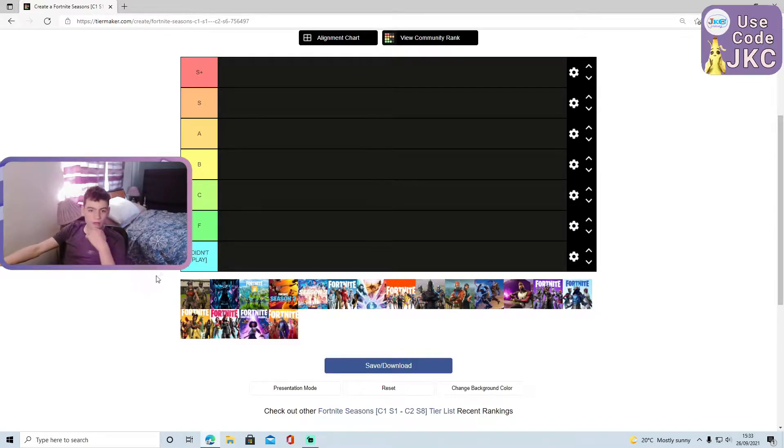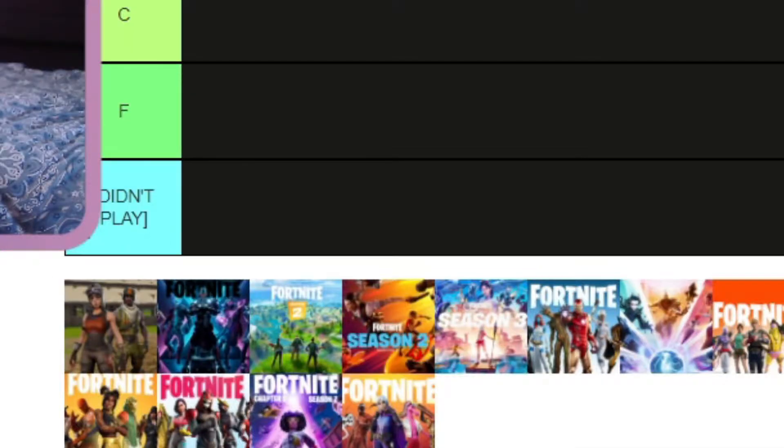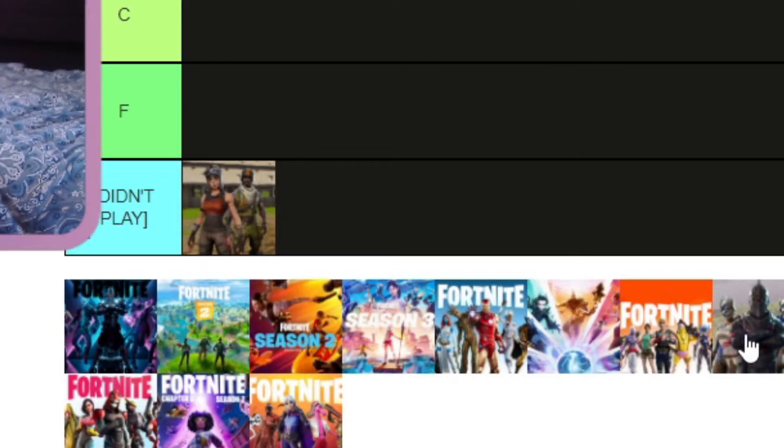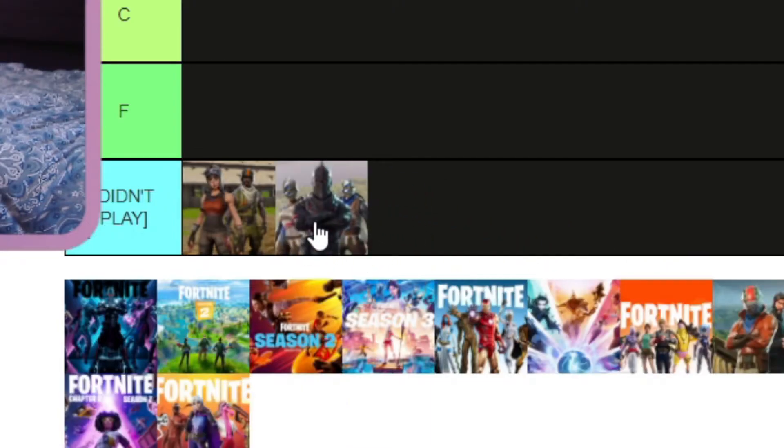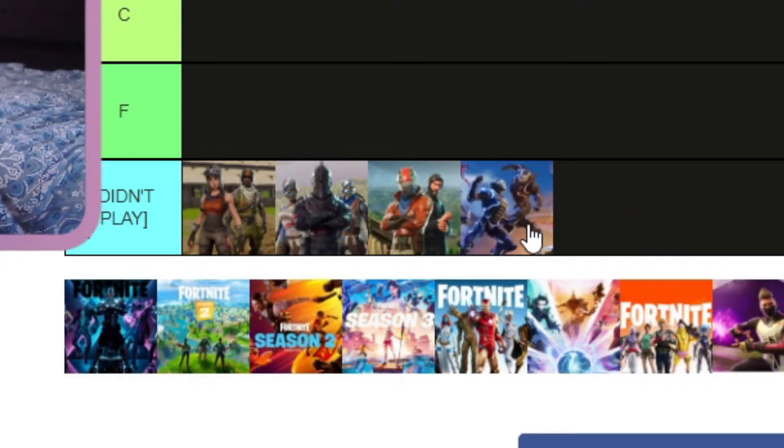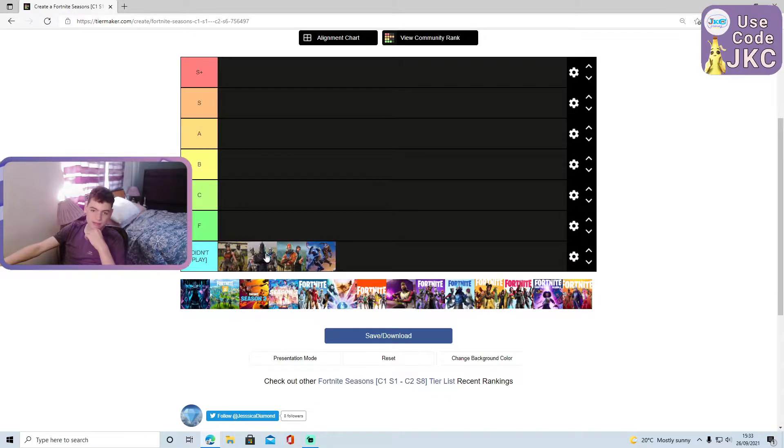Let's get right into it. Straight off the bat, let's fill in the didn't play column. I actually started playing during Chapter 1 Season 5, so we're going to fill in Chapter 1 Seasons 1, 2, 3, and 4 right here. These are the seasons I didn't participate in.